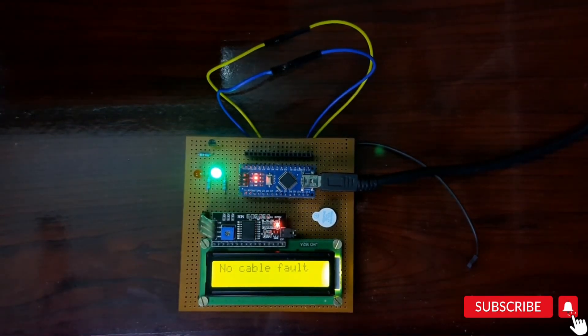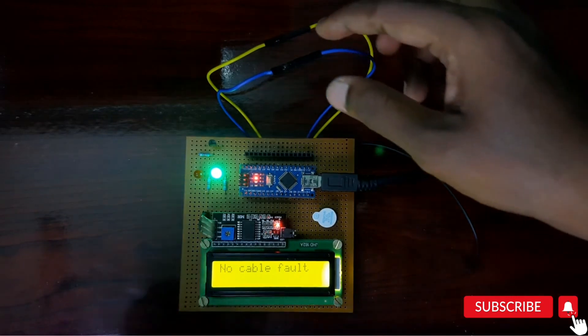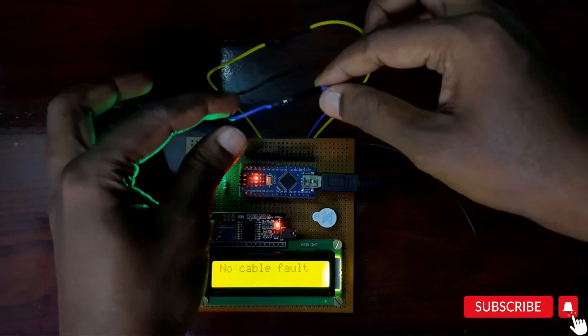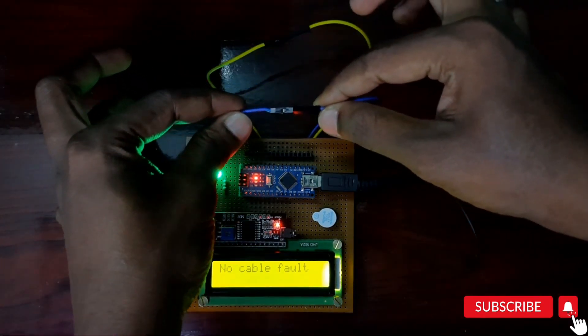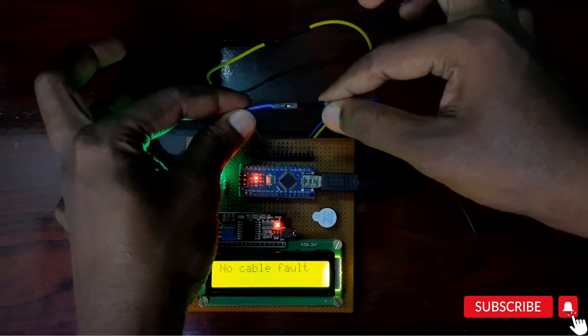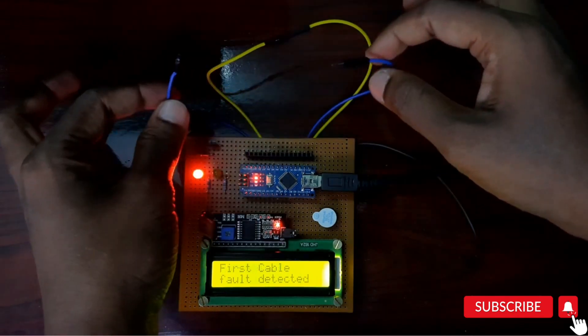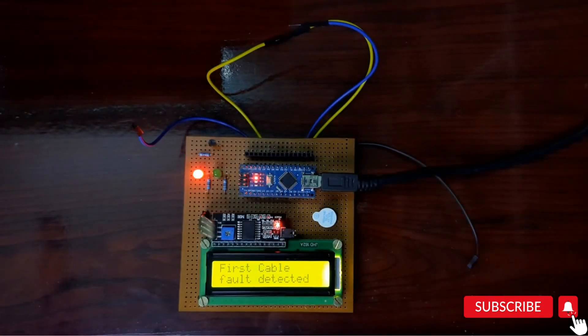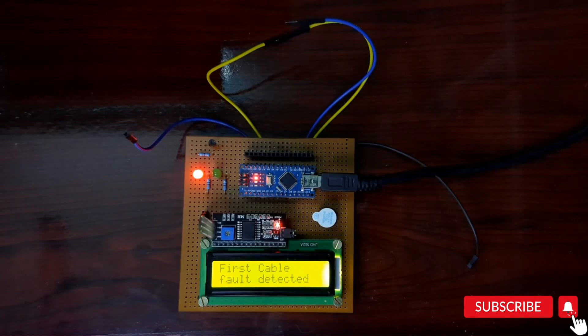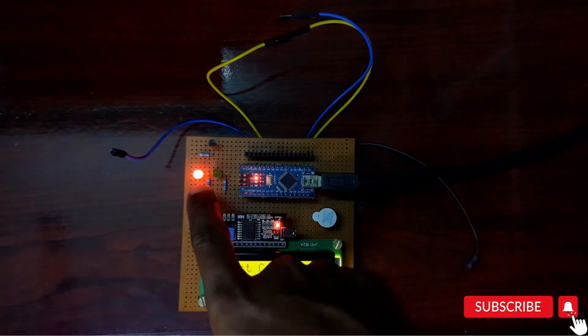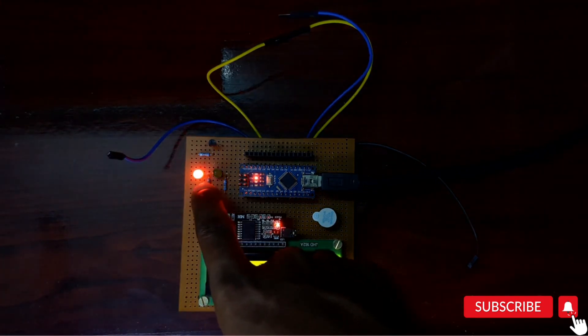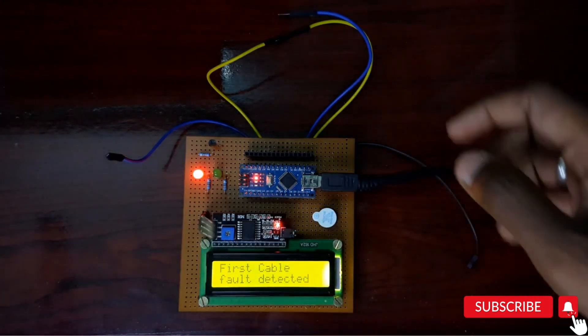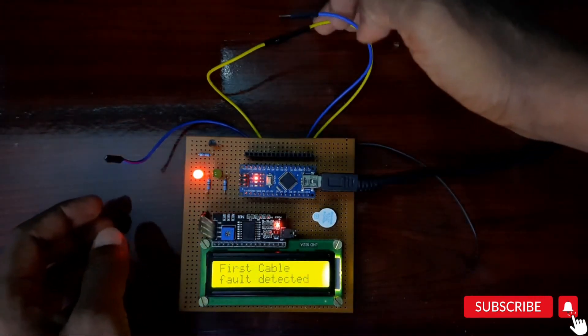It is showing no cable fault. If I disconnect one cable, it will show the first cable fault detected and it will start the buzzer. Here you can see the red LED.